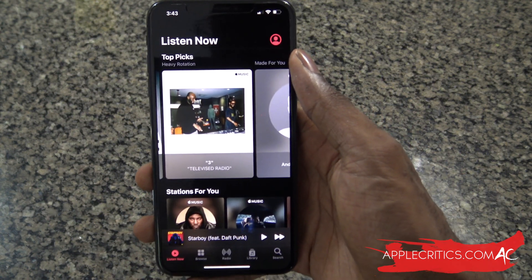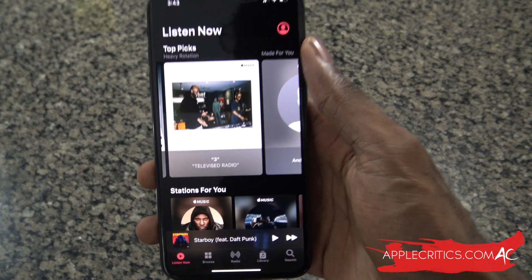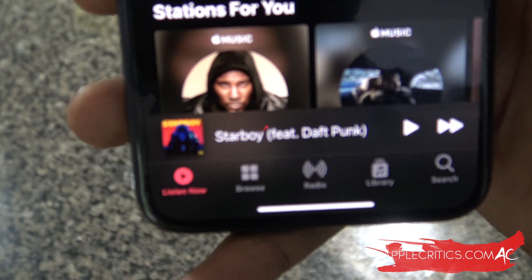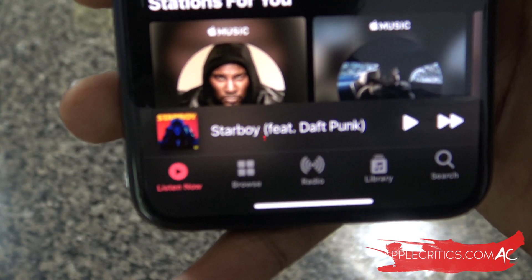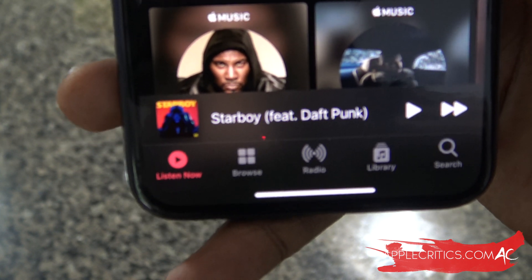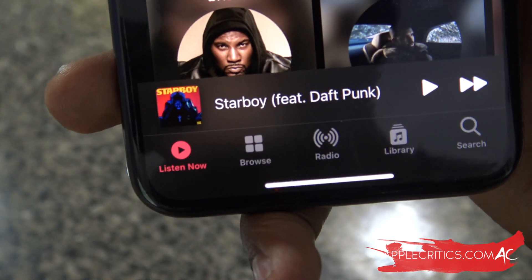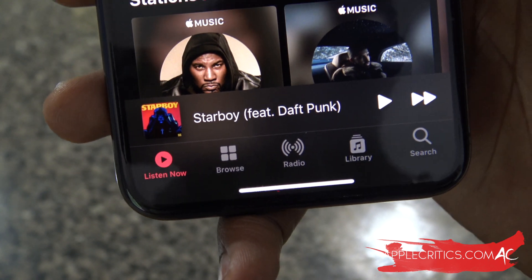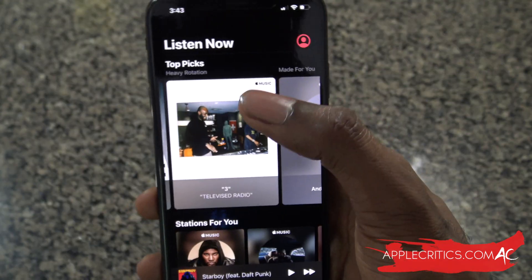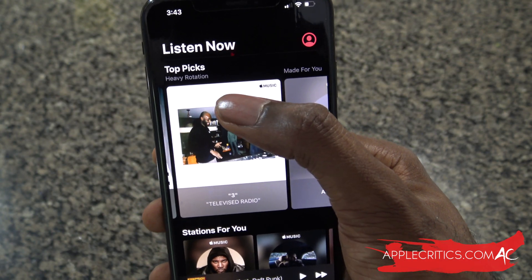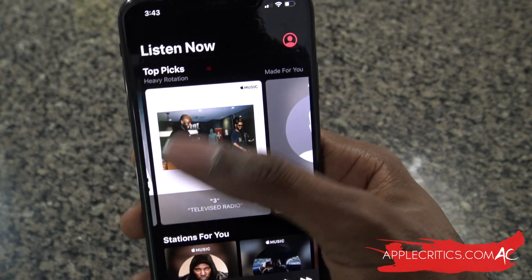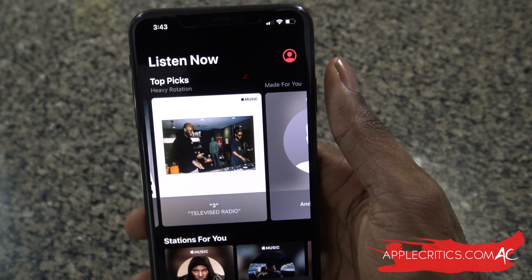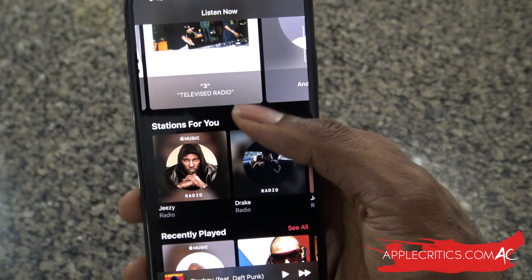Now going into the Apple Music app, you're going to see that the tabs at the bottom are much different. You have the Listen Now tab, you have Browse, Radio, Library, and Search. When you first go into it, it's going to tell you your heavy rotation and track how you listen to your music and develop algorithms based off of it.